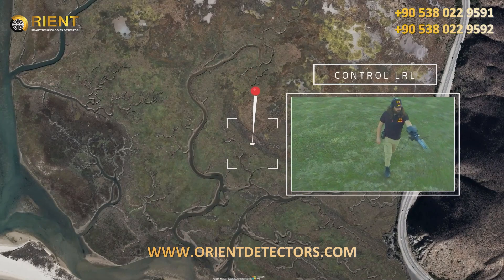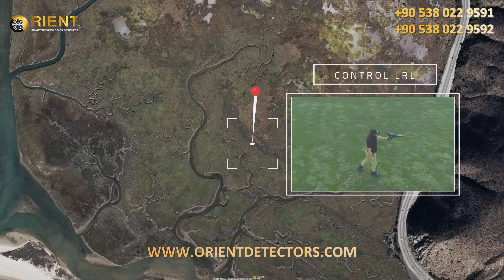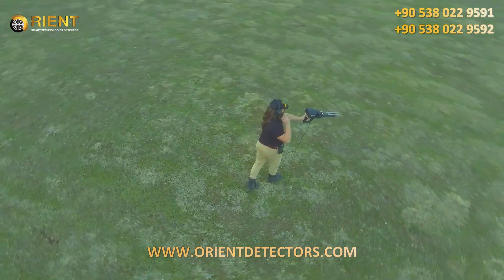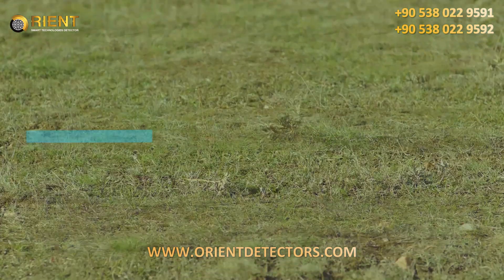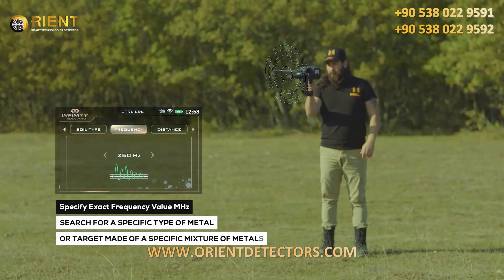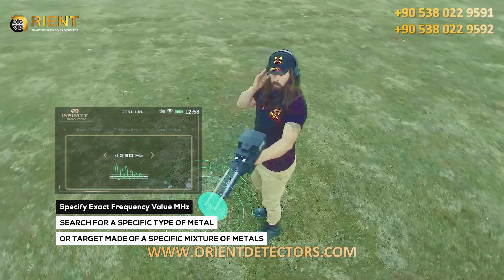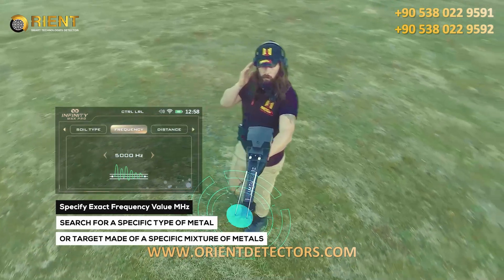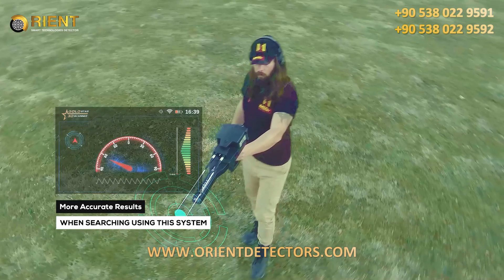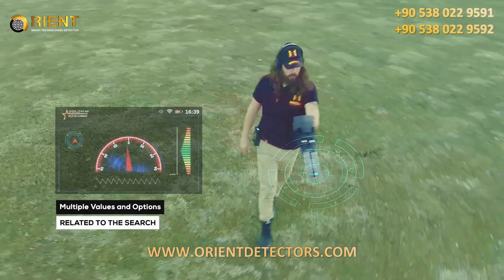The Control Long-Range Locator System is one of the new technologies and important features integrated into the device. It enables the user to specify the exact value of the search frequency in millihertz units to search for a specific type of metal or target made of a specific mixture of metals, thus ensuring more accurate results. Using this system, the user can set multiple values and options related to the search.